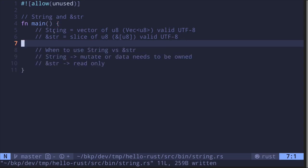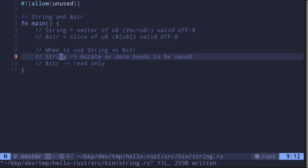You might ask: when should I use String with a capital S and when should I use a reference to a string slice? Here's the simple guideline: use String if you need to mutate the string or if the data needs to be owned. We haven't discussed ownership in Rust yet, so keep that in the back of your head. On the other hand, if you need the string for read-only operations, you should probably use a reference to the string slice.